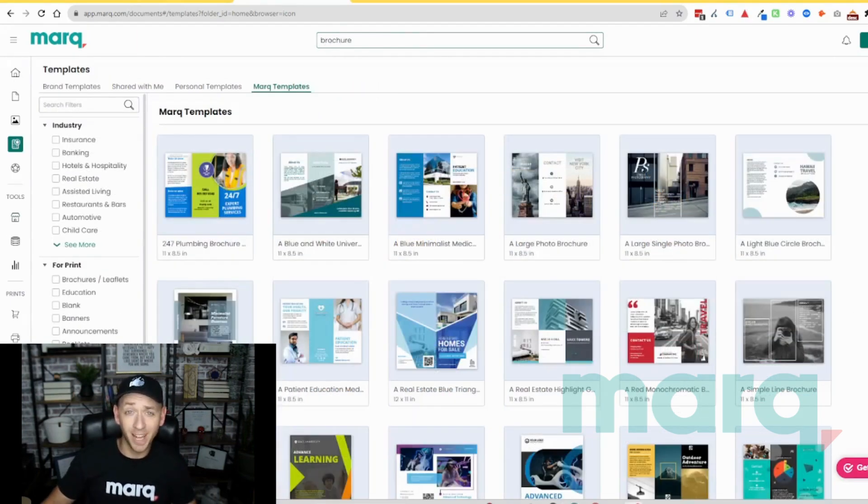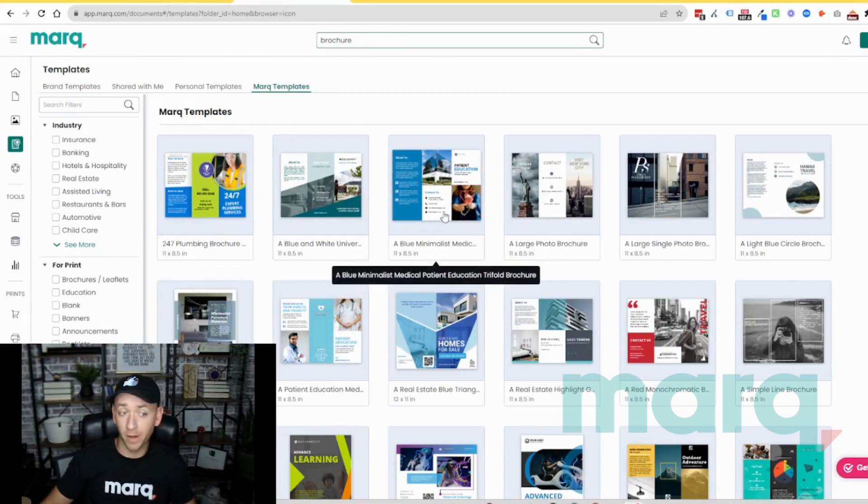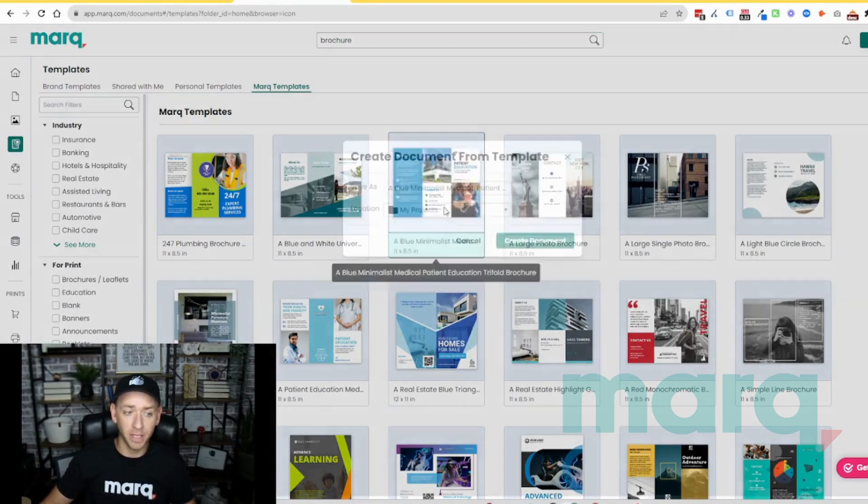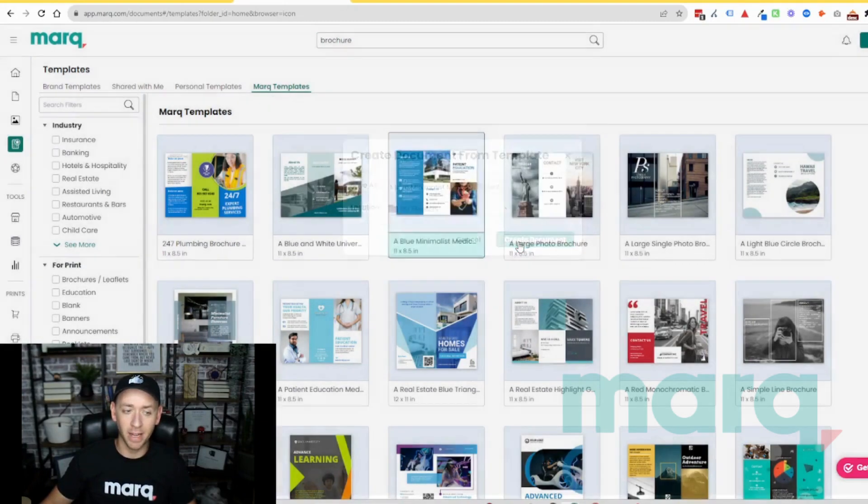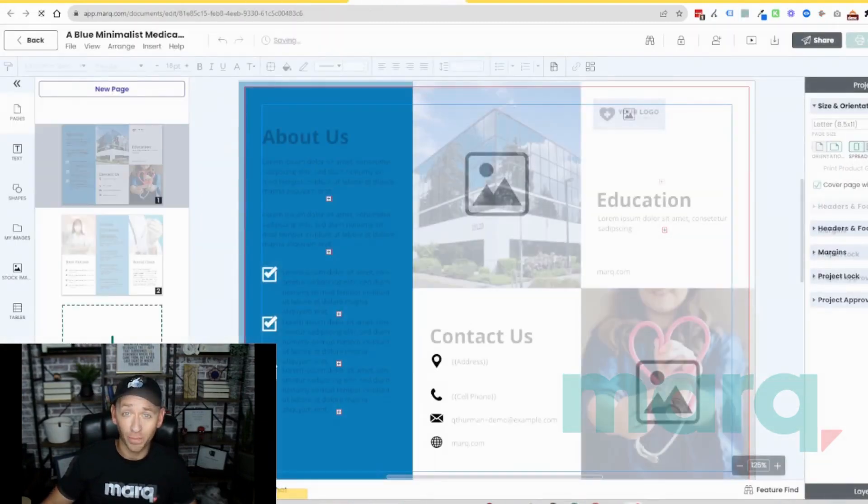Now, for our example today, let's go ahead and select a brochure that could be used for either a digital or print brochure. I'm going to double click it here, select create document and wait for it to load.